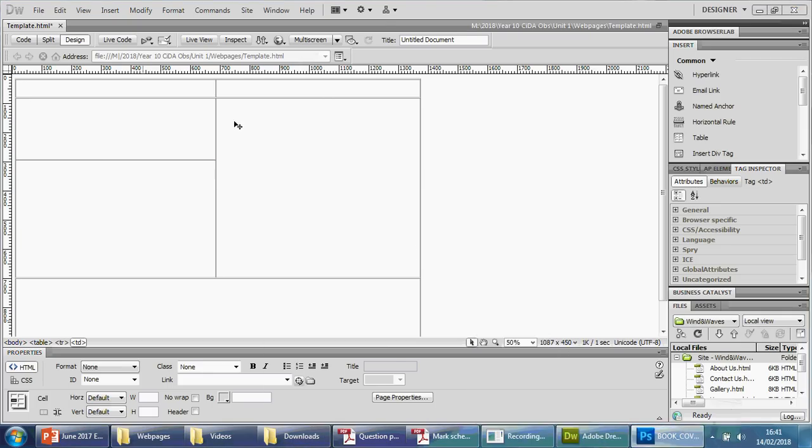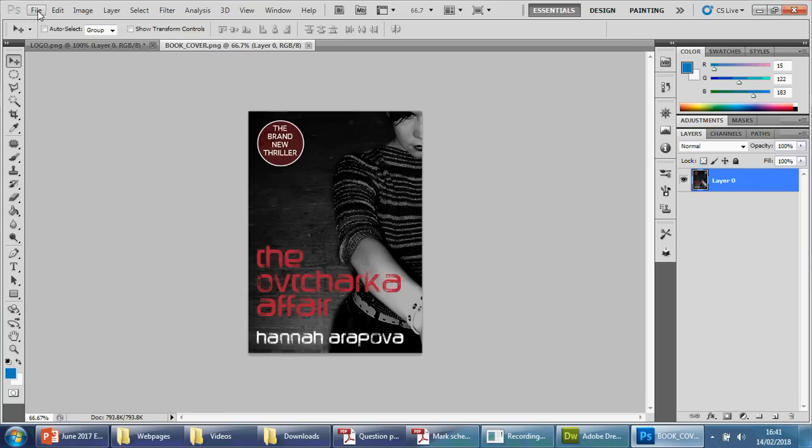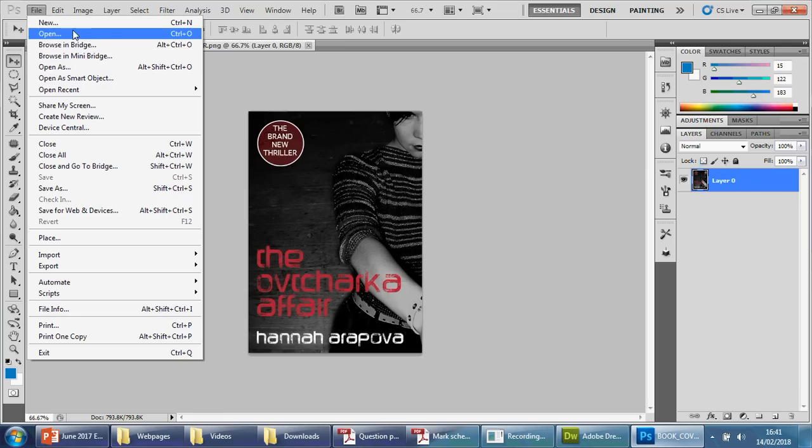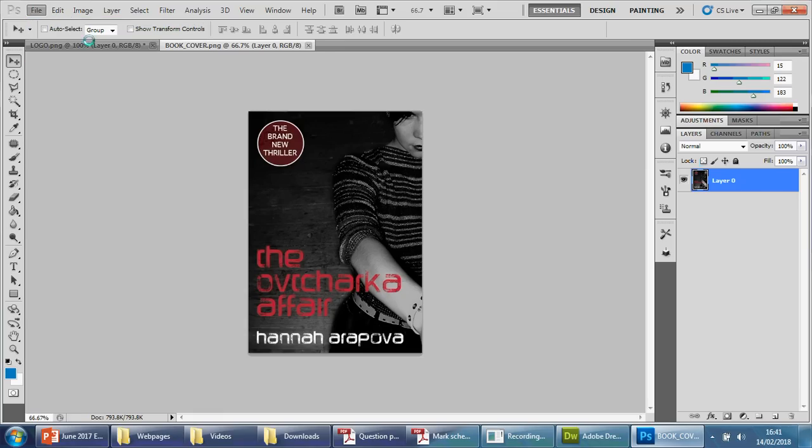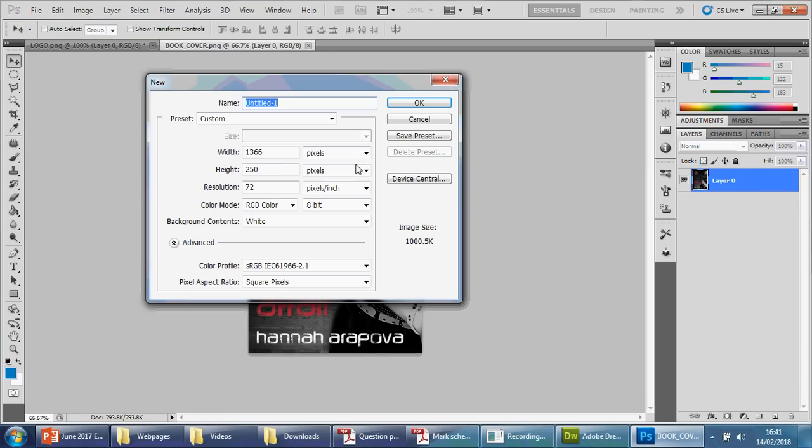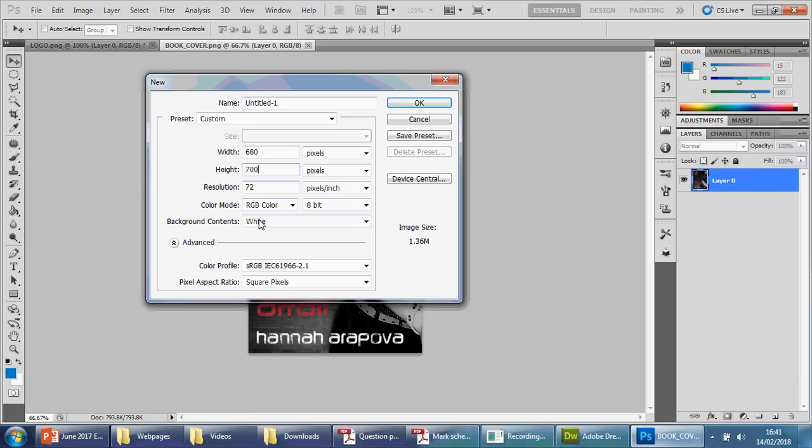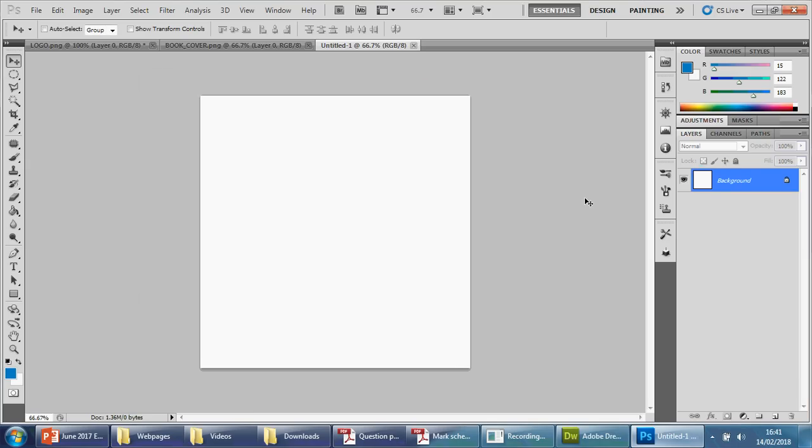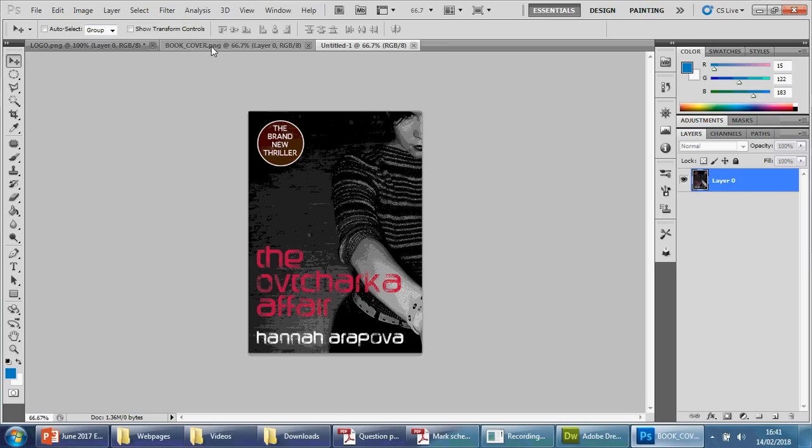I'm going to go back here, File and New. Pixels again. Width, I said 680. And the height is going to be 700. Again, making sure it says RGB, white, pixels. That's okay. Now that should be hopefully better. If we need to mess around with this, we can change the canvas size. We won't know until we basically take this out.